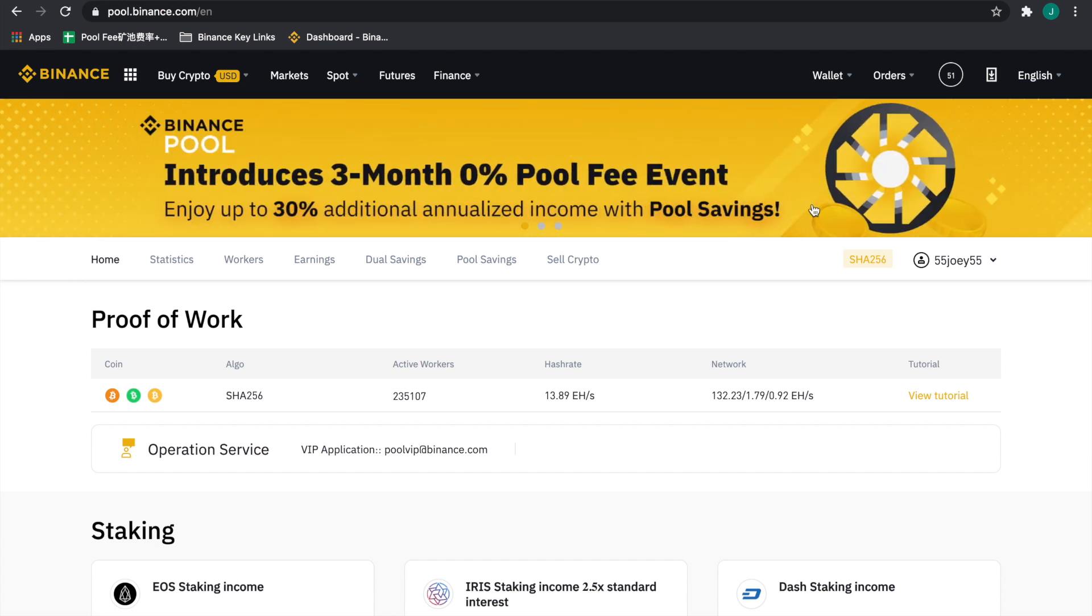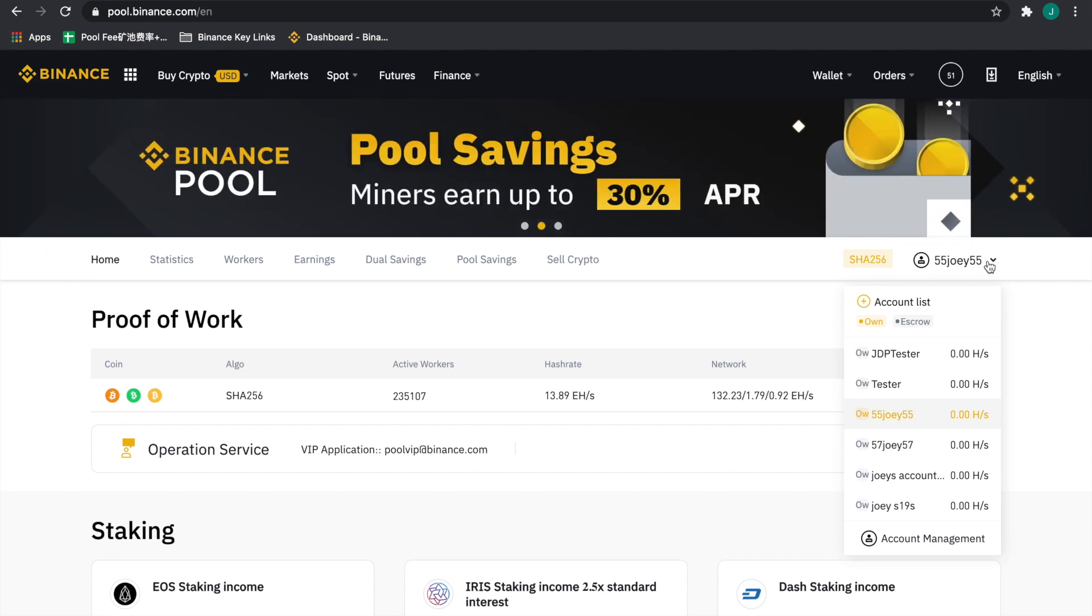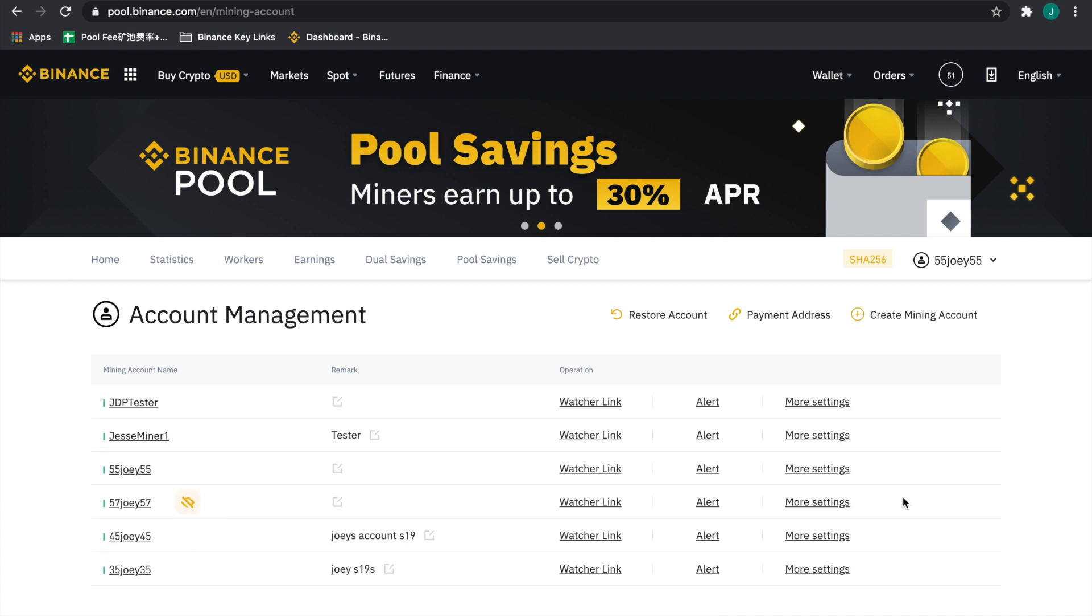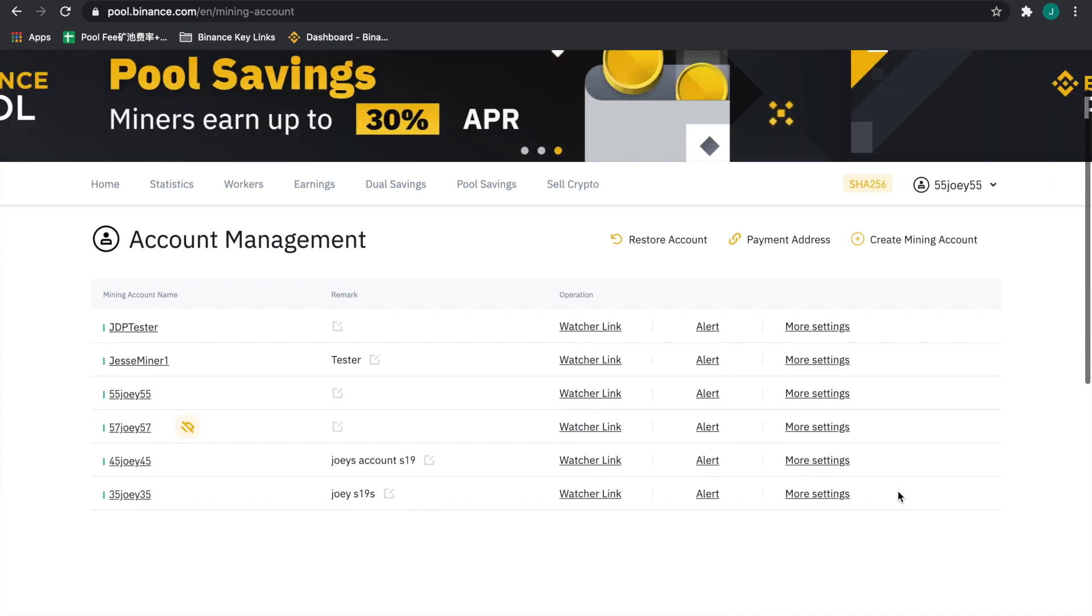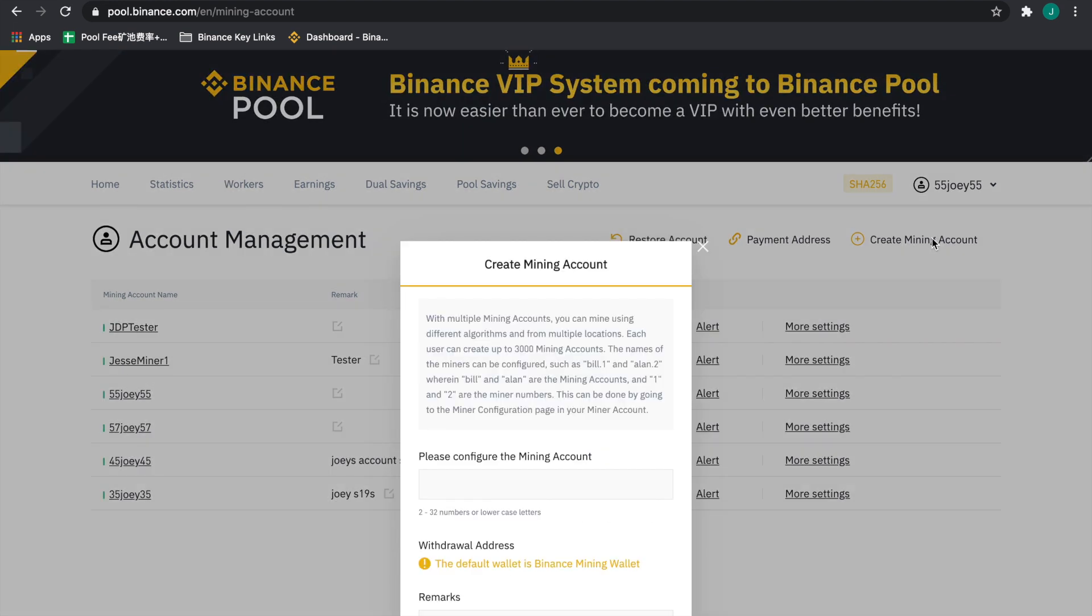Now that we're on what should be a familiar home page here, we're going to go to the right hand side and these are all of our sub accounts. For the purposes of this video, we're going to go down to account management and actually create another one. You can do that by going to the right hand side here to create a mining account.